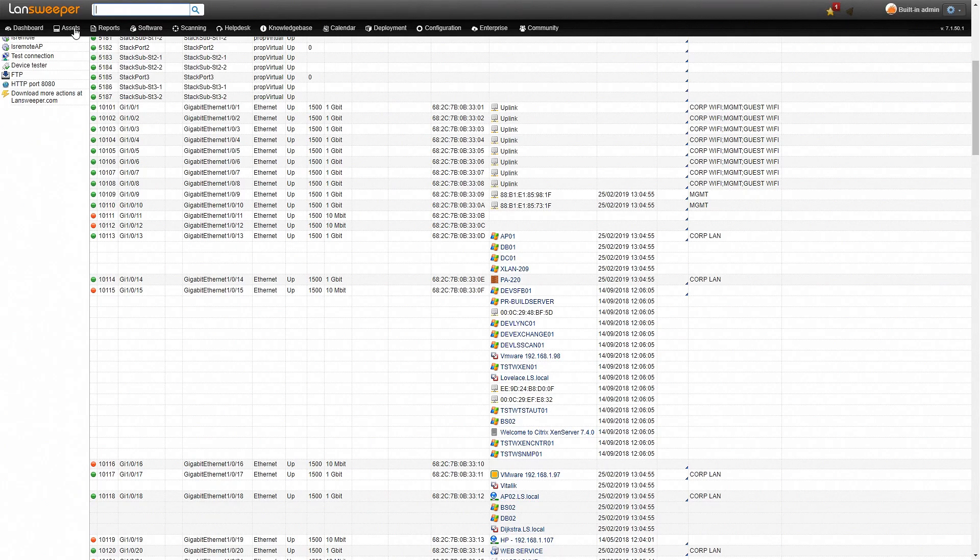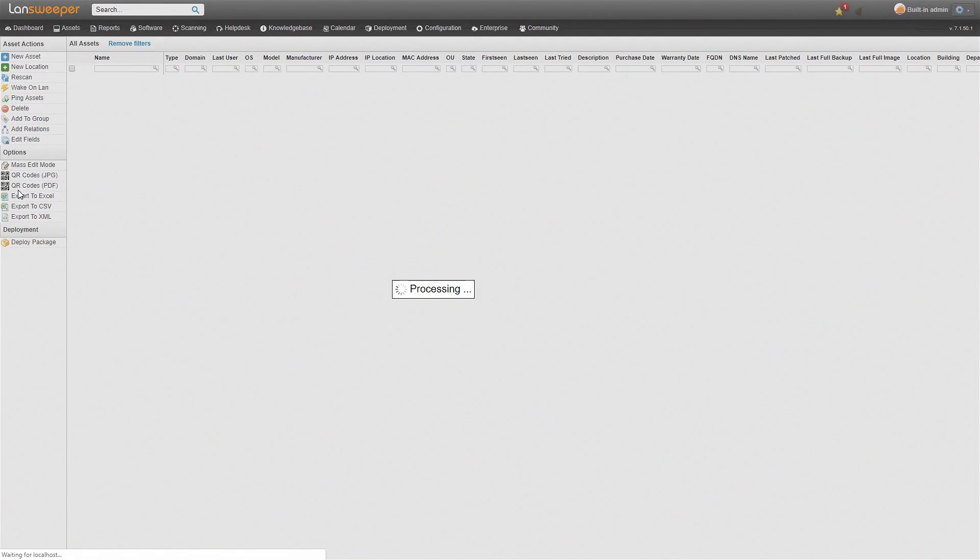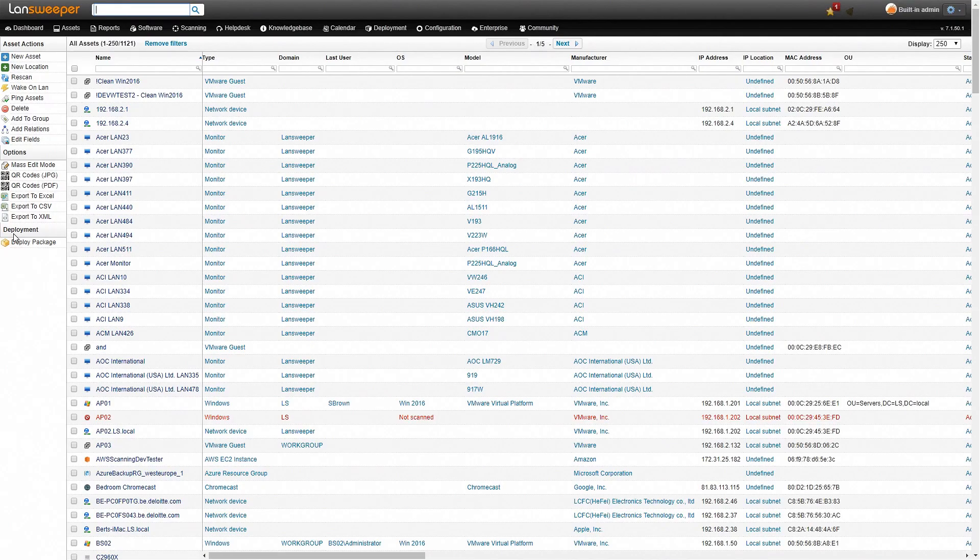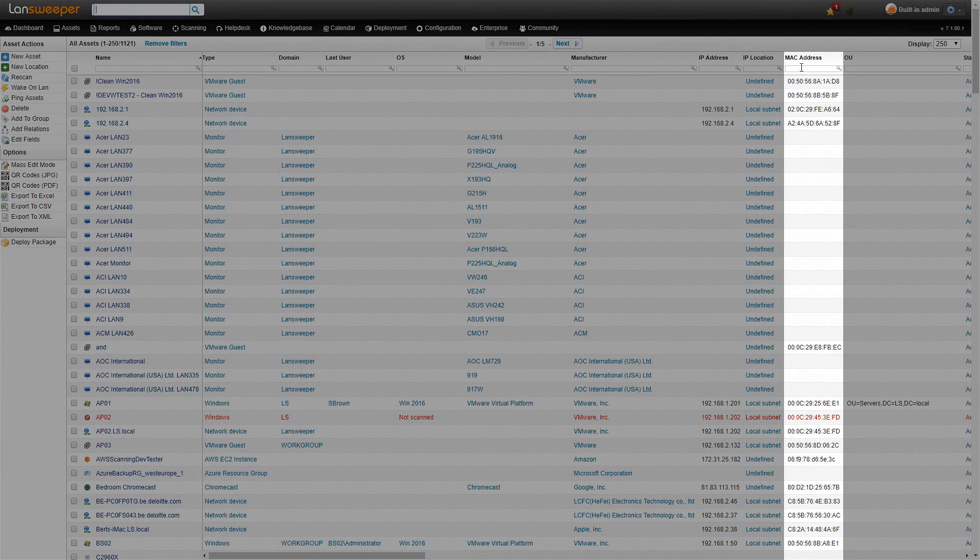Next we'll head over to the global assets overview. So we'll just click on assets and that will bring us to the overview of all the assets that are in our installation. Now here we have a lot of different fields as well that give some information. As you can see here, there's another column for MAC address.